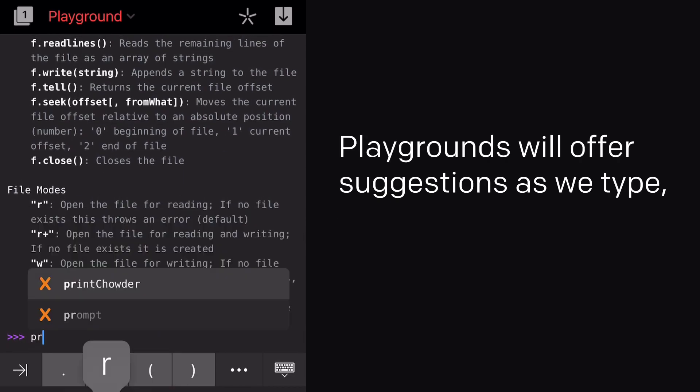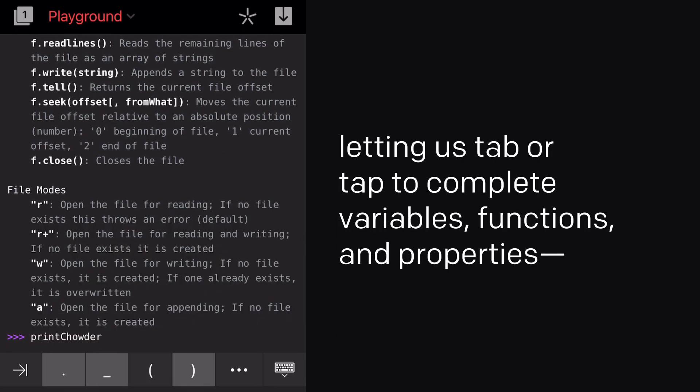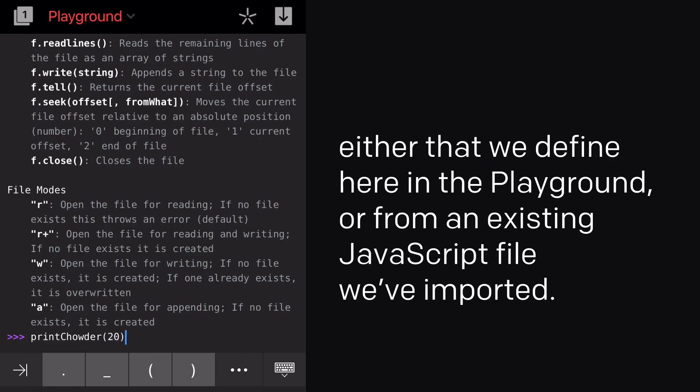Playgrounds will offer suggestions as we type, letting us Tab or Tap to complete variables, functions, and properties, either that we defined here in the Playground, or from an existing JavaScript file we've imported.